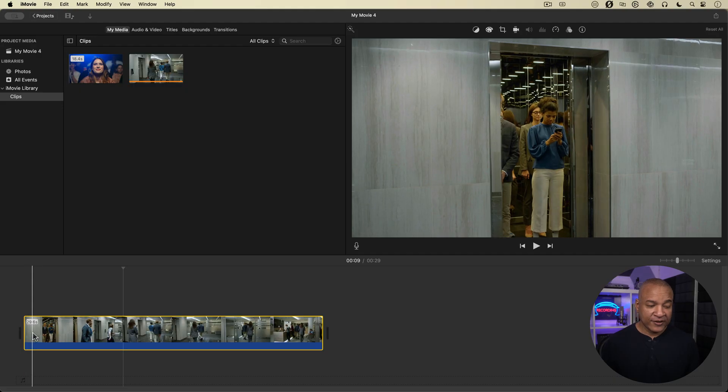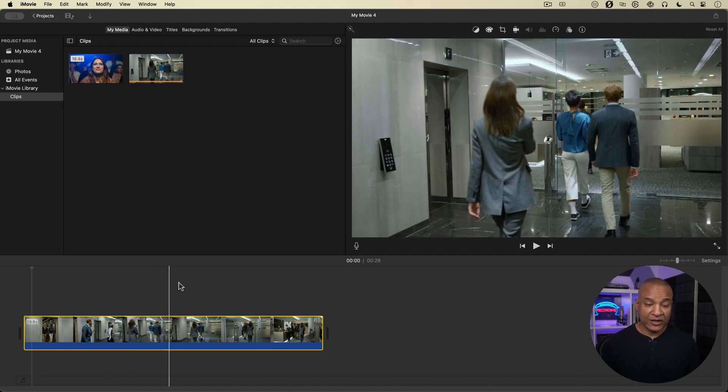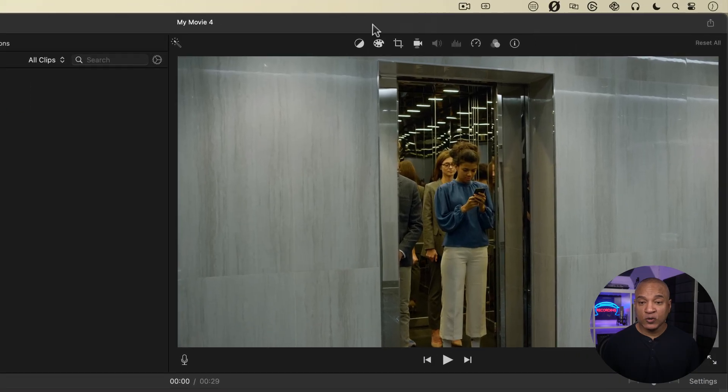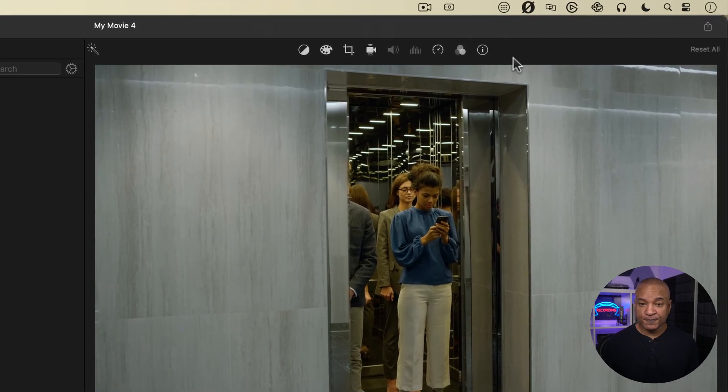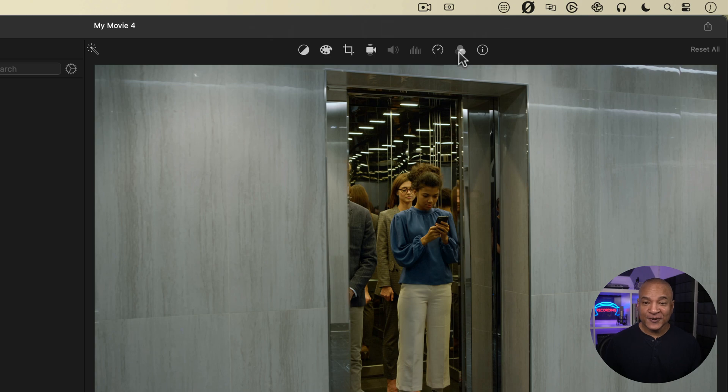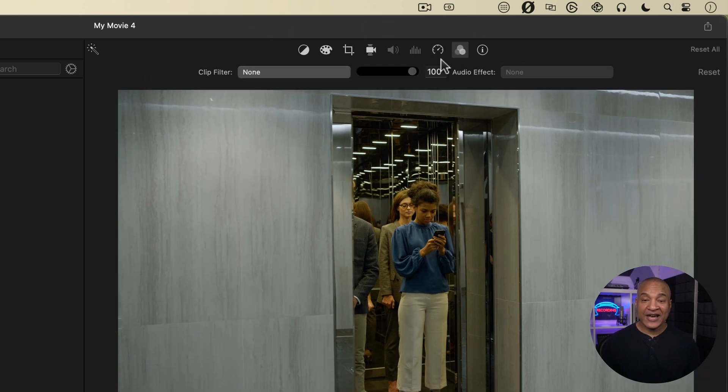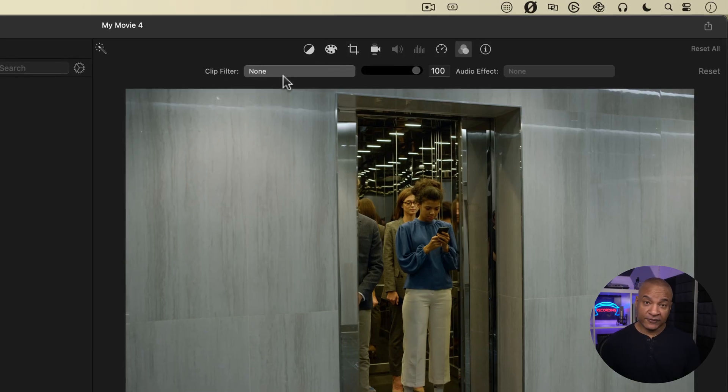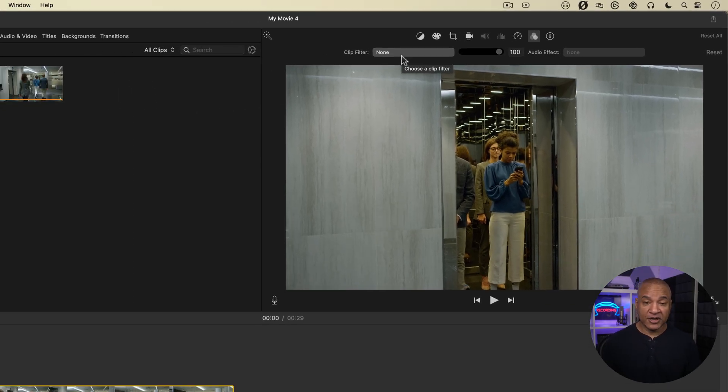To do that, with the clip selected in the timeline, I'll go up to the top of the viewer to the toolbar here and select this button that looks like three intersecting circles. That is the clip filters as well as the audio effects. Right now it's set to none, so there's no clip filter on my footage.